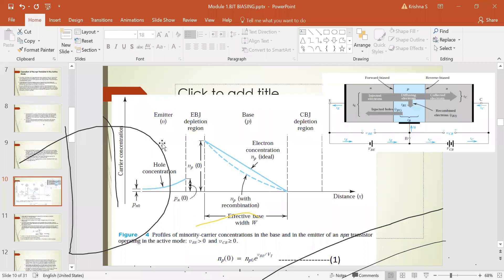In the emitter, the majority charge carrier is the electron. The curve shows the hole concentration in the emitter. At the emitter terminal, hole concentration is very less. As we move toward the depletion region side of the emitter, hole concentration increases — meaning near the depletion region, hole concentration is higher compared to the far side of the emitter.